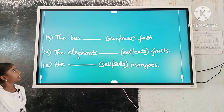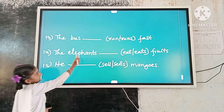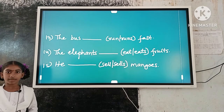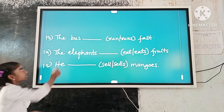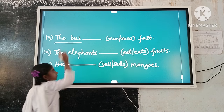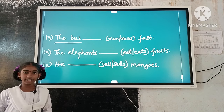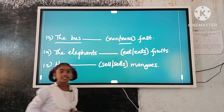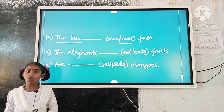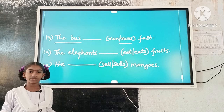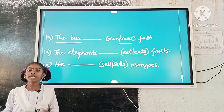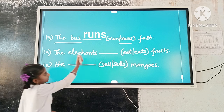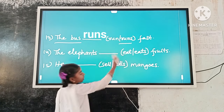Example number 13: The bus dash faster. Here, the subject is singular. 'Runs' is a singular verb form. So, singular subject and singular verb form agree. The answer is: The bus runs faster.